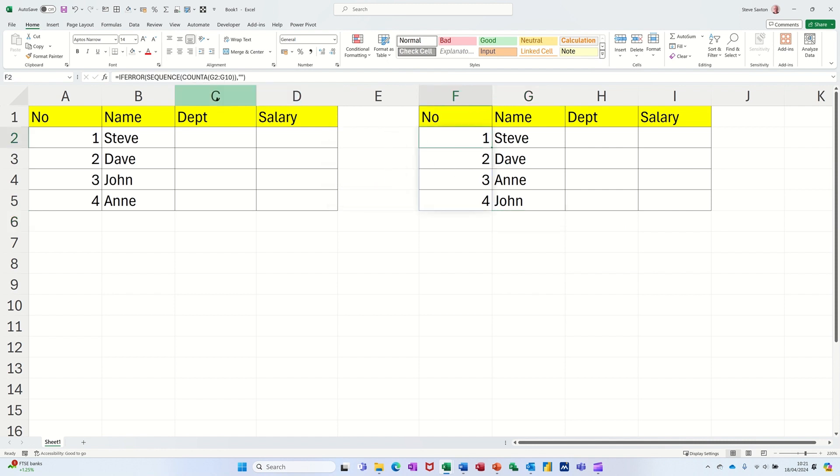And to hide the error, it's the IFERROR function as well. So there's three functions going on there to make this work and automate the whole process. So that's all I want to talk about on this little video. Hopefully you found that useful. And I'll catch you in the next one.